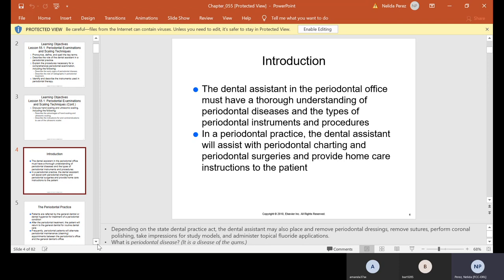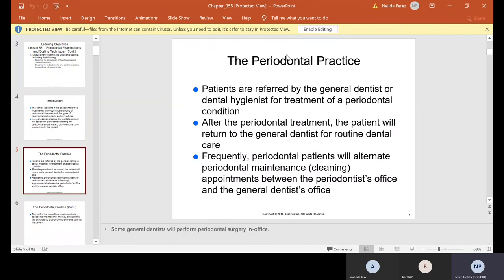Now periodontal disease — it's a disease of the gums. Perio, I mentioned, means tissue or gums. In the periodontal practice, patients are referred by the general dentist or the hygienist for treatment of a periodontal condition, and after the periodontal treatment the patient will return to the regular general dentist for routine dental care.